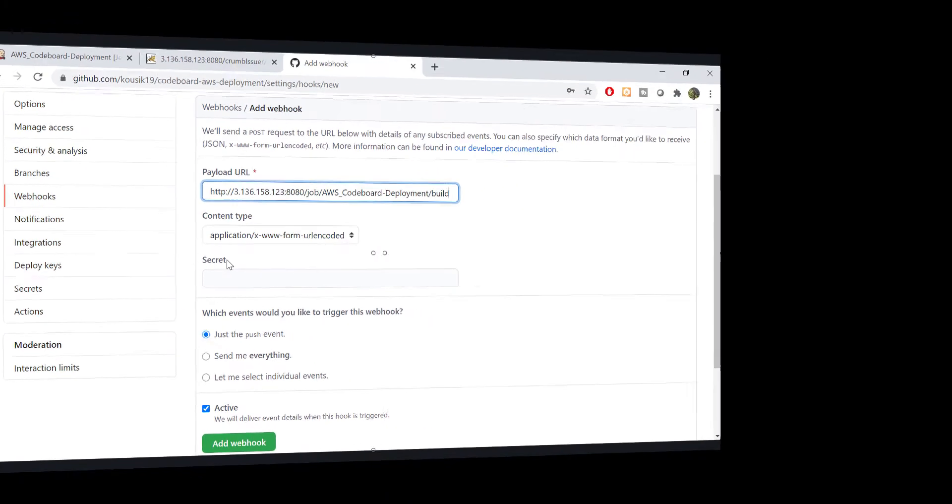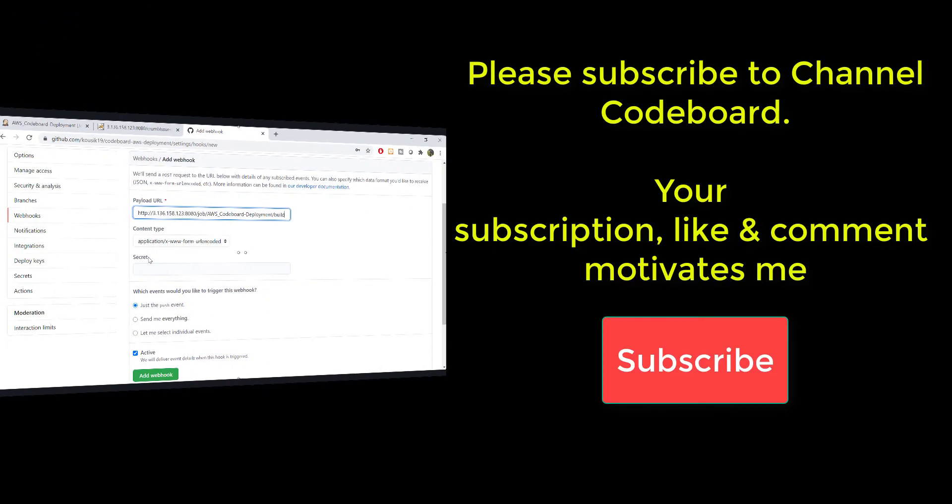Before going forward, let me request you, please subscribe my channel code board. Your subscription, like, and comments motivates me to create such interesting videos for all of you.